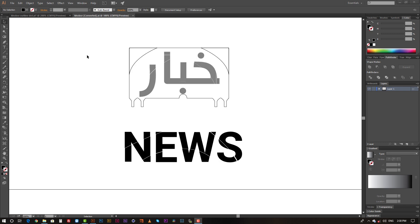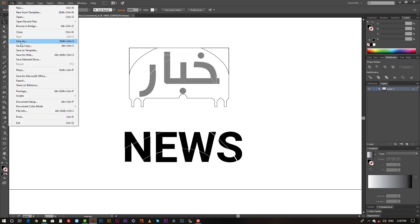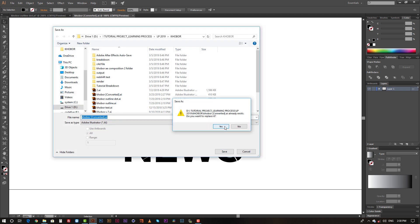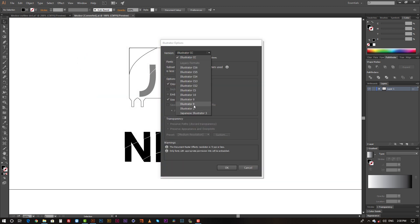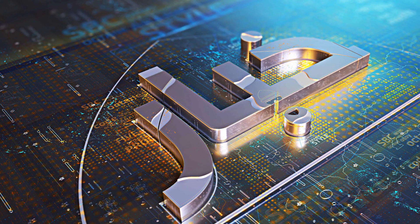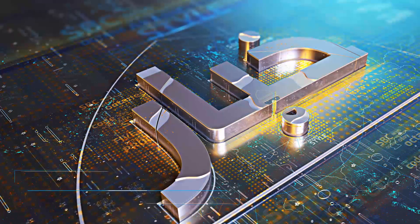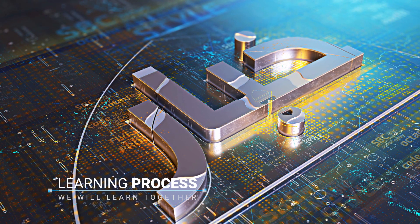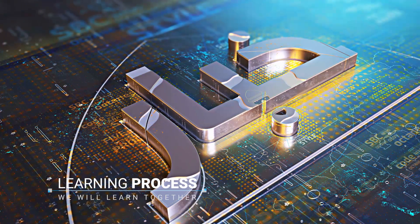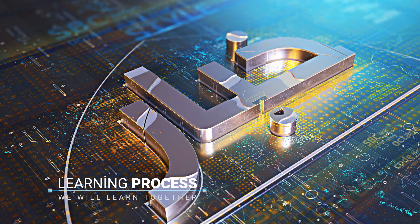And finally, I saved this file in Illustrator 8 to import into Cinema 4D. That was the first step I took to build my personal project called Learning Process Version 4.